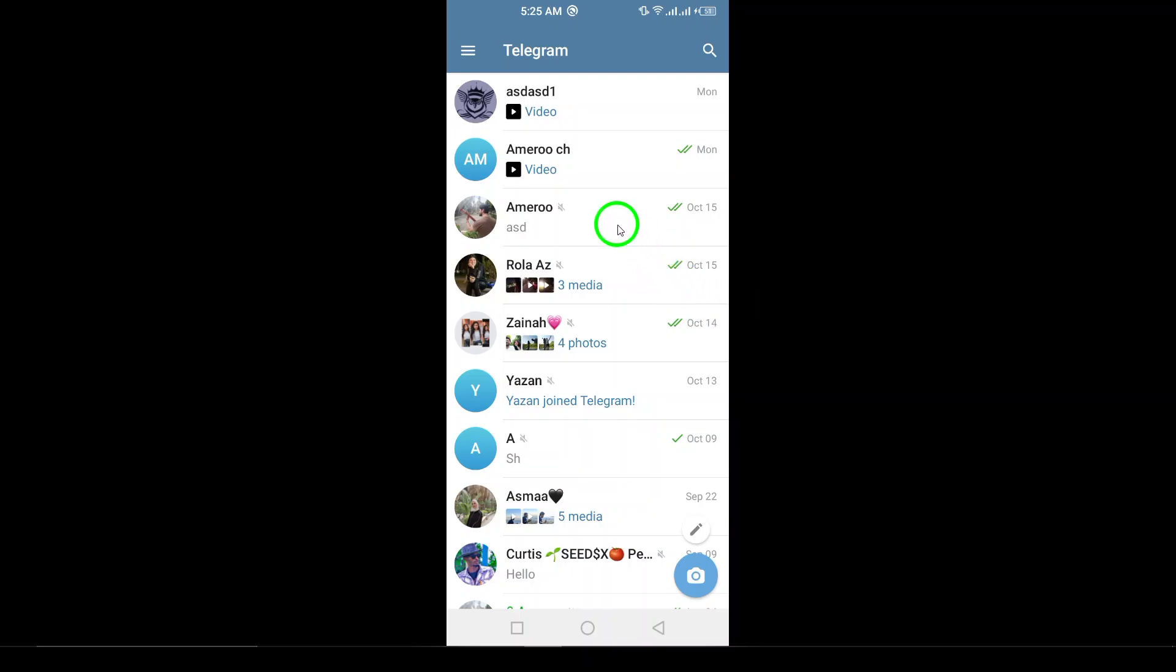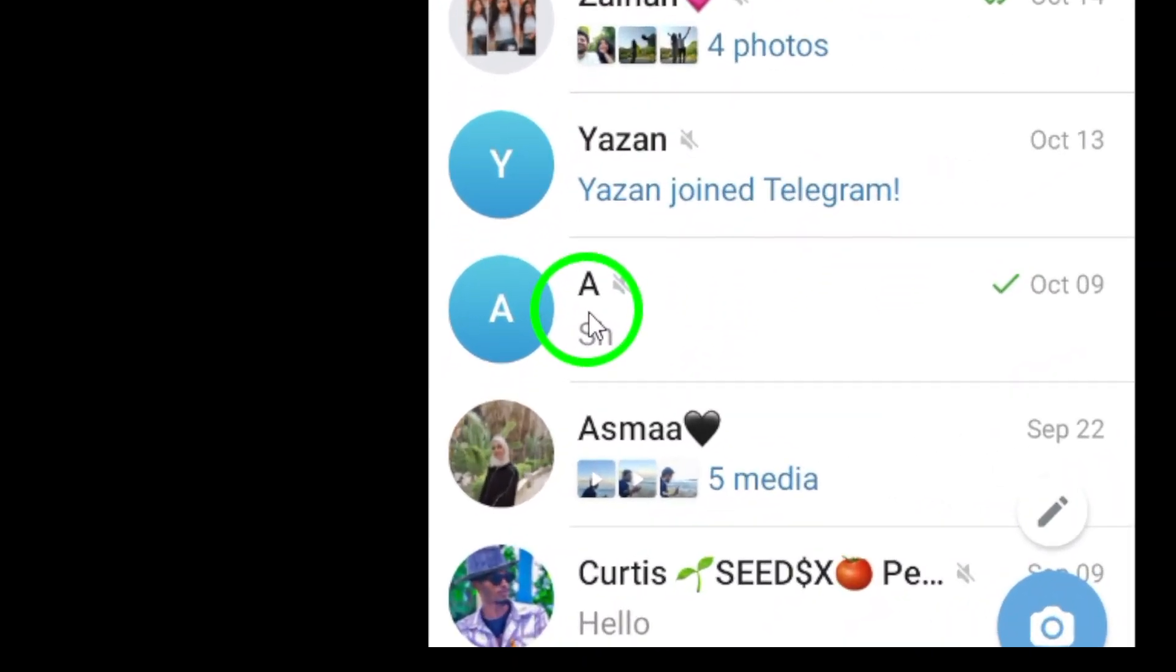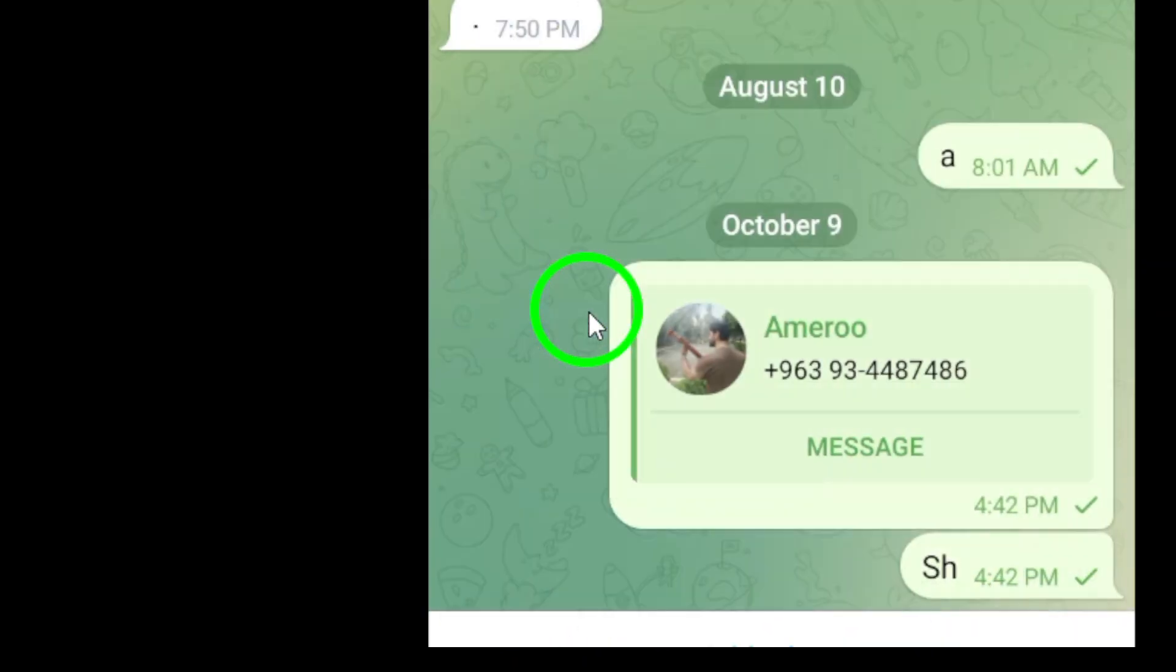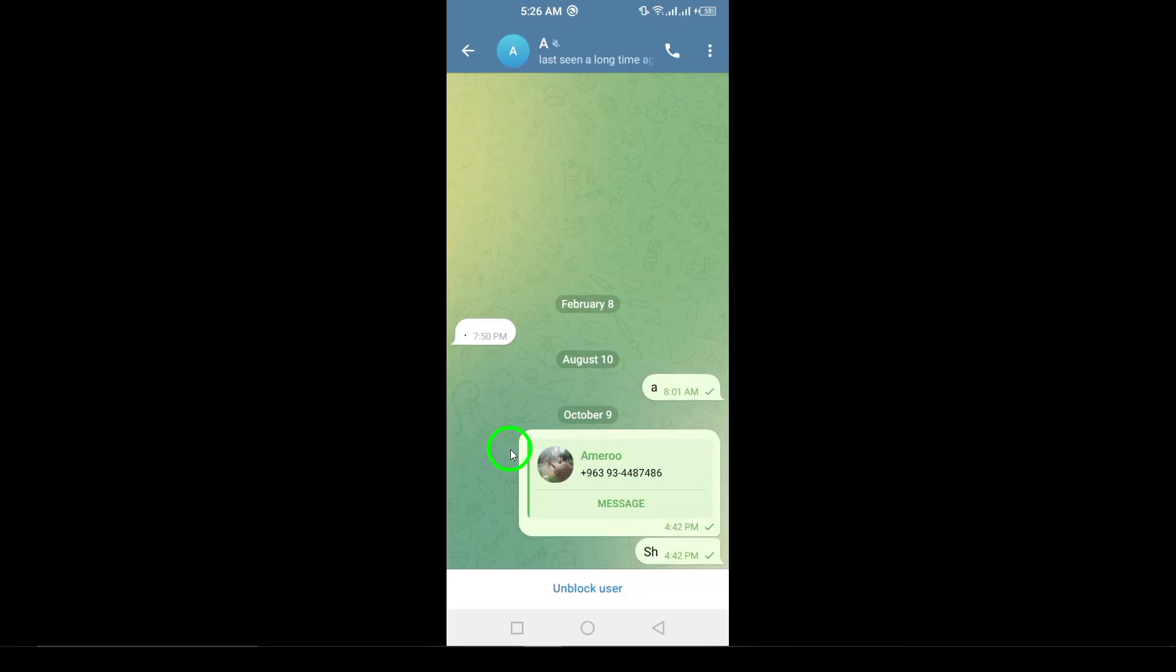Step 2. Locate the chat you're interested in. Once you've found it, tap to open that chat. You'll see all the messages exchanged, which leads us to the next step.